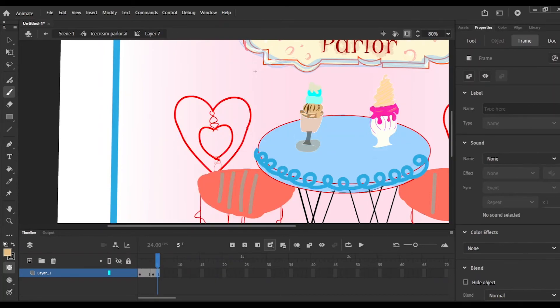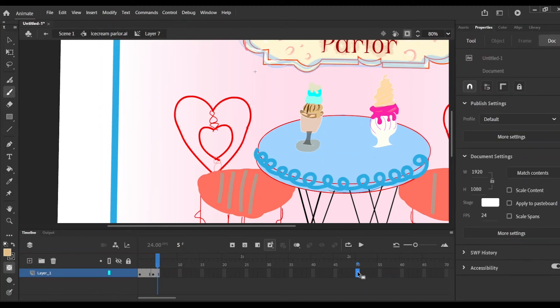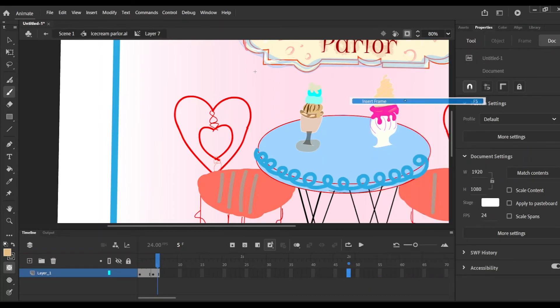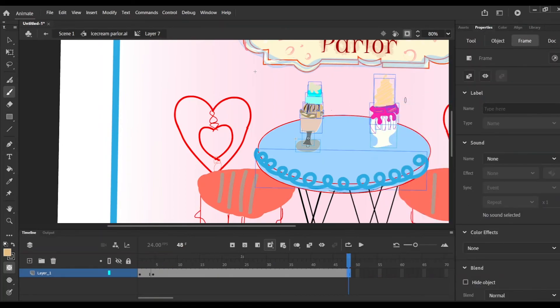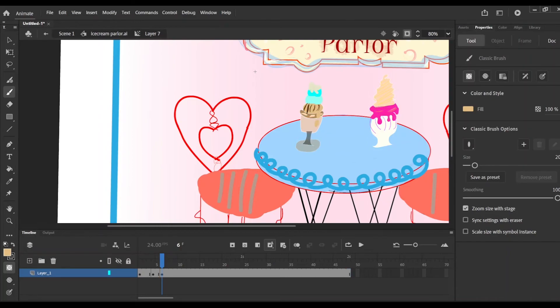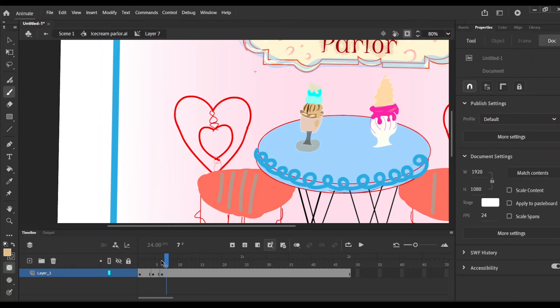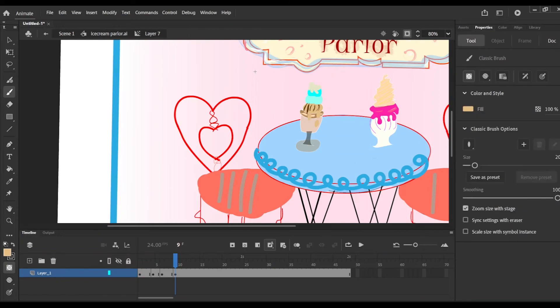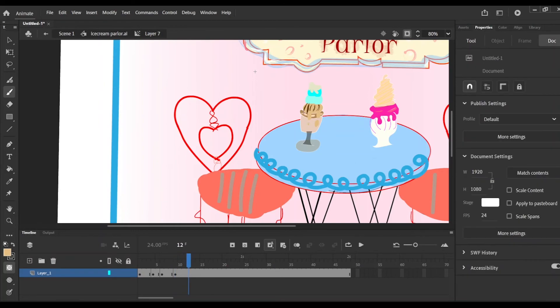I'm adding the key frames and then adding the drips to the side as well on the right side, you can see it on the first ice cream. Then I'm just going to continue that process with both ice creams and so I'm just going to go down the timeline and keep adding the drips down.